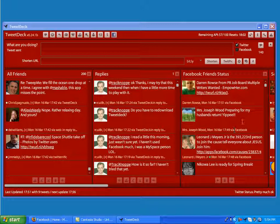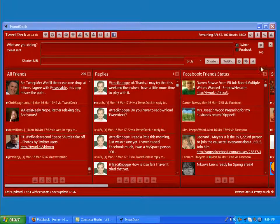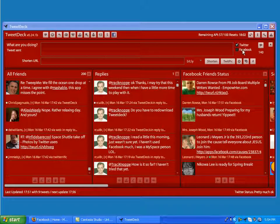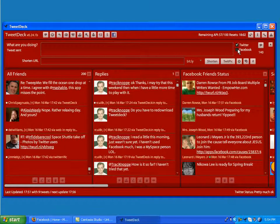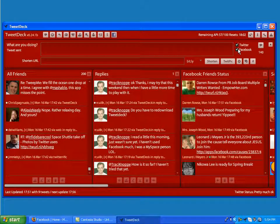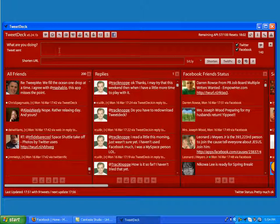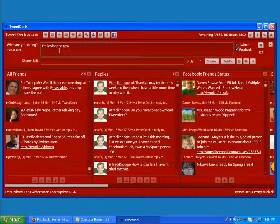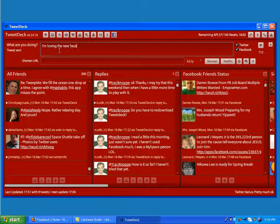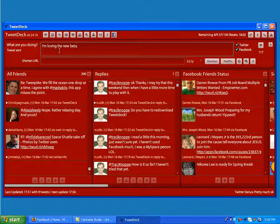And also, you'll notice up here you've got a little box, and if you want to send an update, you have the option to also send your Tweet through to Facebook. I'm going to send through an update and show you what it's like when it comes through on my Facebook.